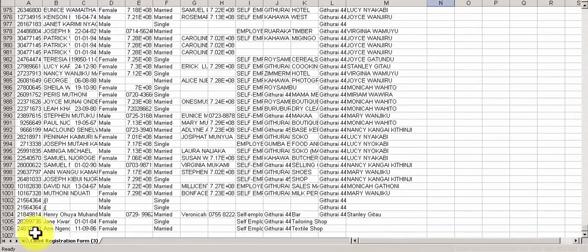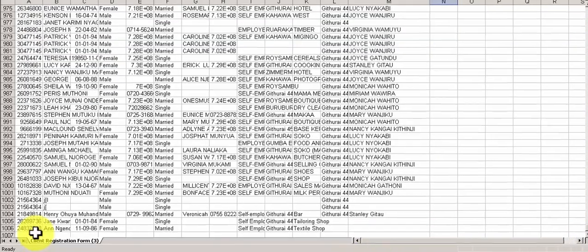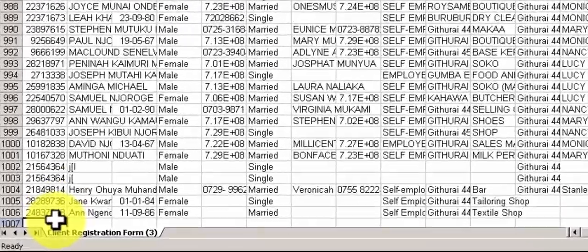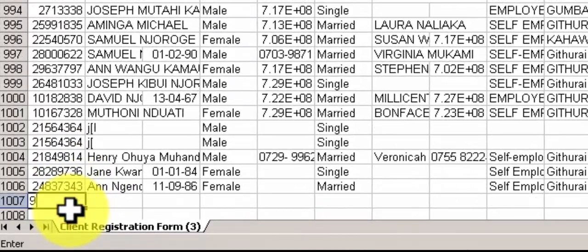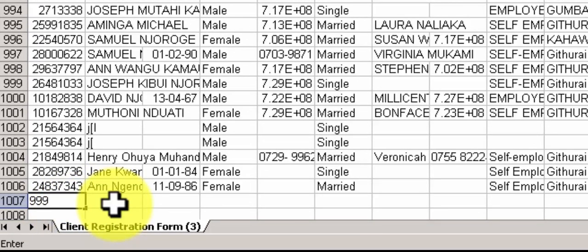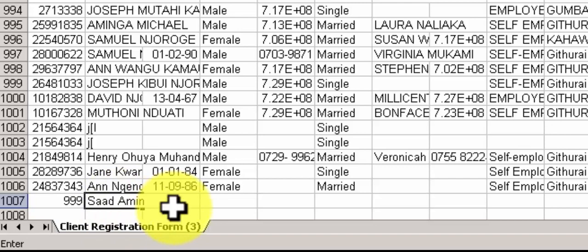Okay, let's enter sample data. National ID, name Sadh Amin.